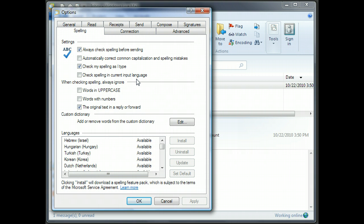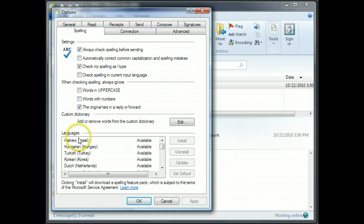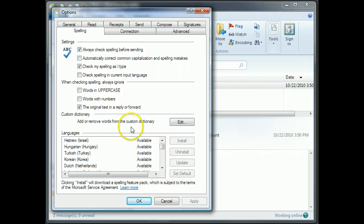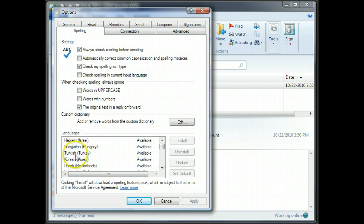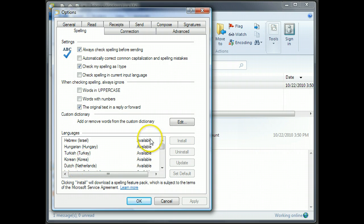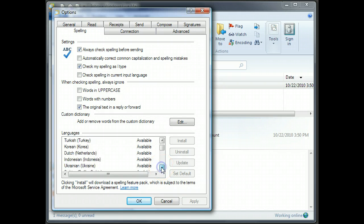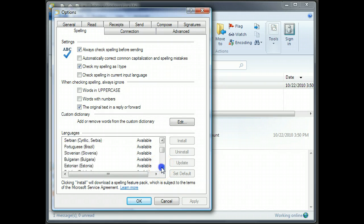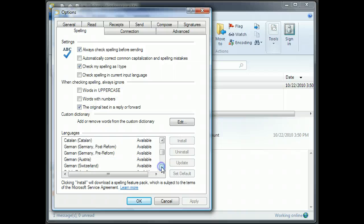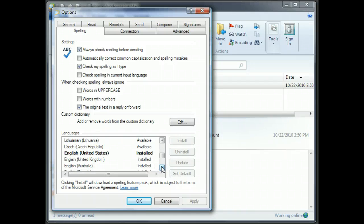So here we go. The first thing to do is to get the right language packs in here. In this section here called Languages, you'll see the name of the language or a description of it down the left side, and whether it's available or installed down the right side. Because I correspond with Canadians and with Americans, I have two versions of English installed.